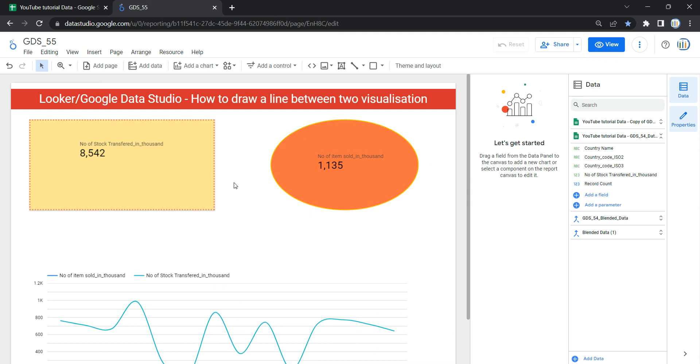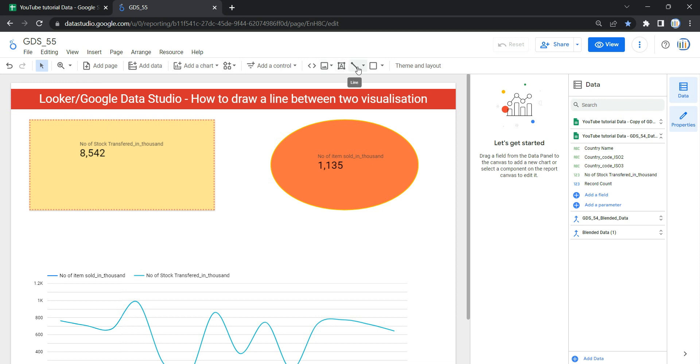So in order to add the arrows or a line, you have to go into the edit mode first and then you have to go to your navigation panel over here. In your navigation panel you will see the second last option which says line. Now if you select this small dropdown over here, you have four different types of line.